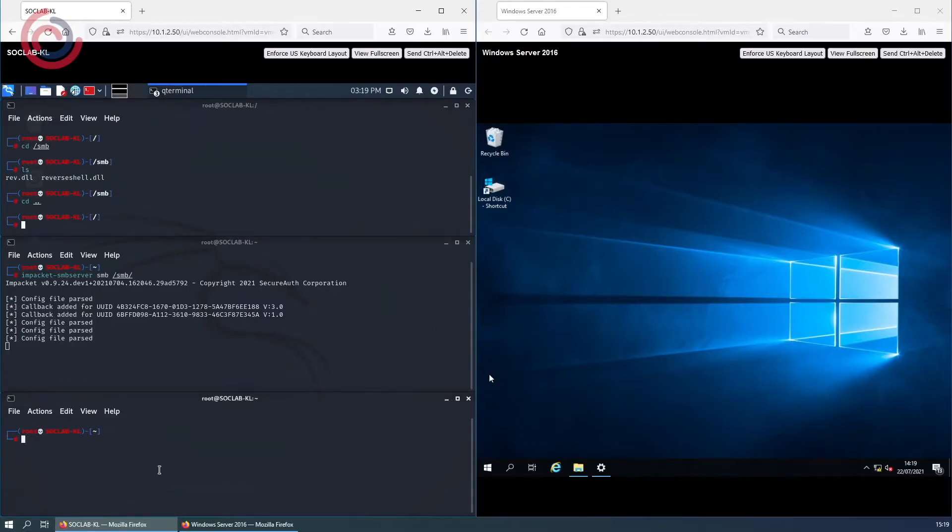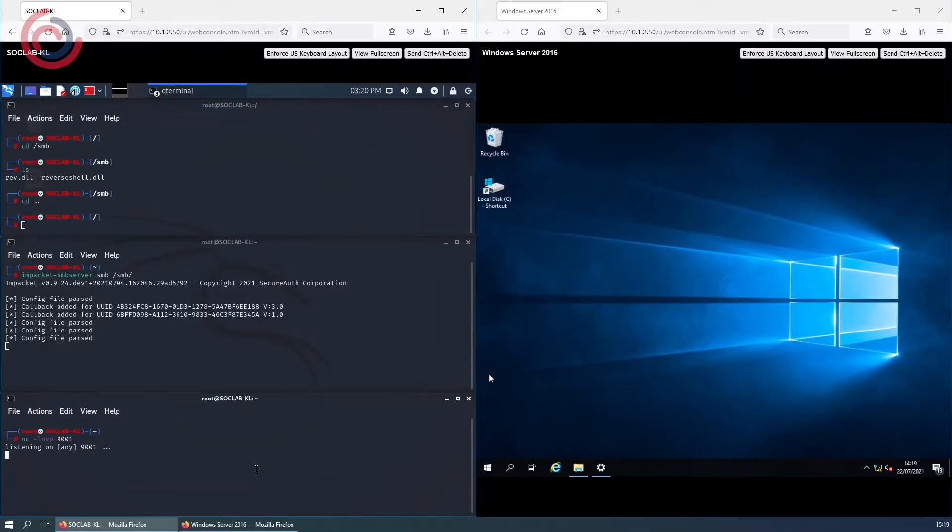Now we will set up our listener using 9001 as the port to listen on. So these are set up now.